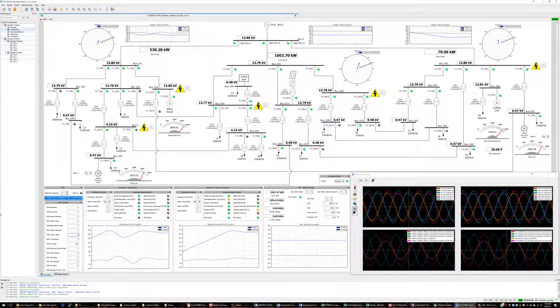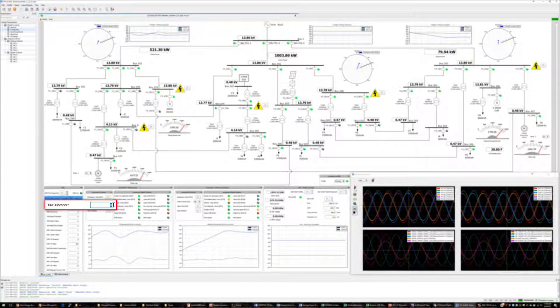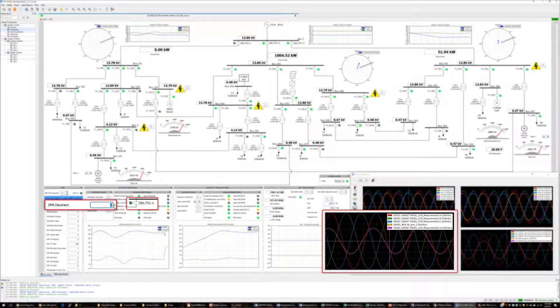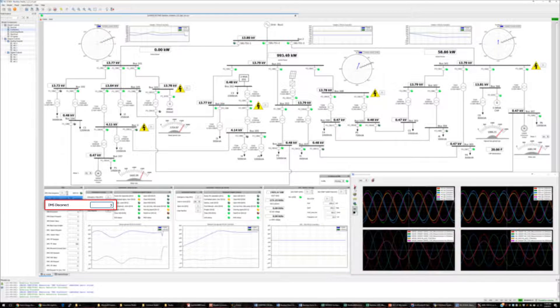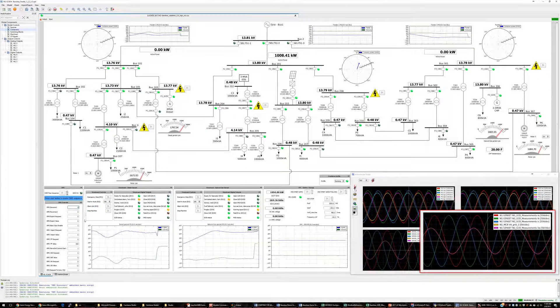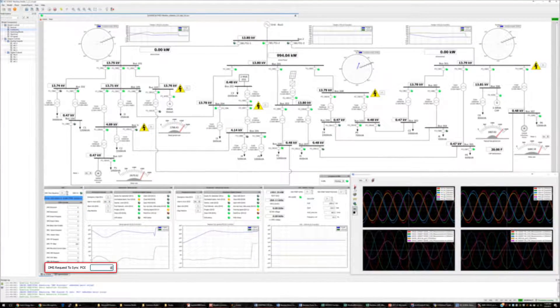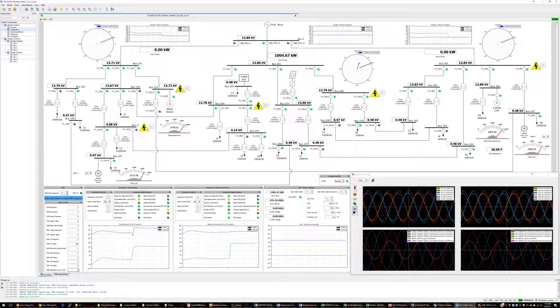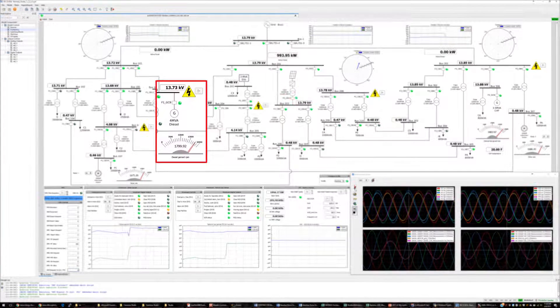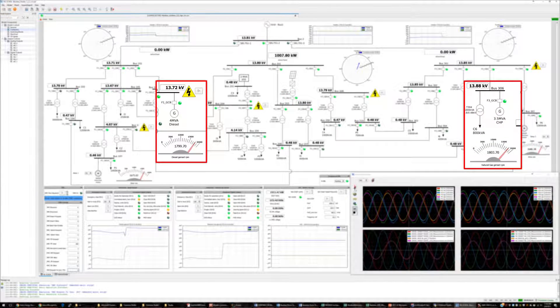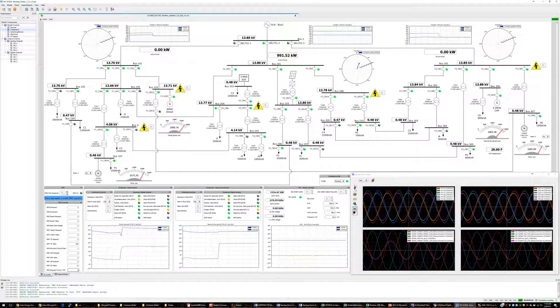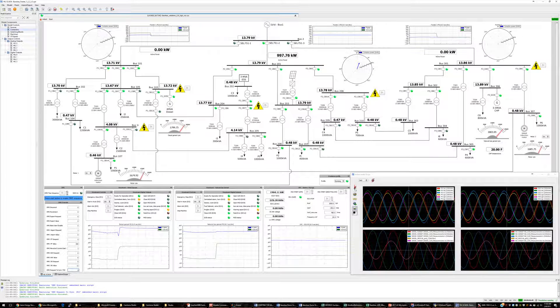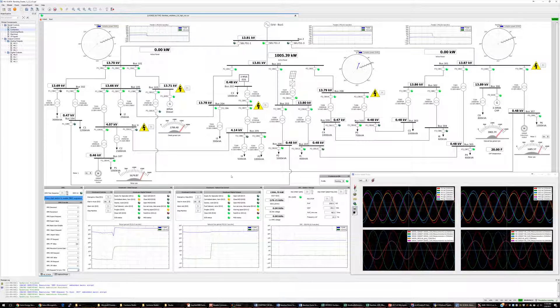After this is achieved, we can now place feeders 1 and 3 into an islanding mode by setting the DMS disconnect commands for those feeders. You will notice disturbances in the speeds and voltages of the generators as they shift into grid forming control. The voltage and frequency are now controlled to 13.8 kV and 60 hertz by the Woodward controllers.